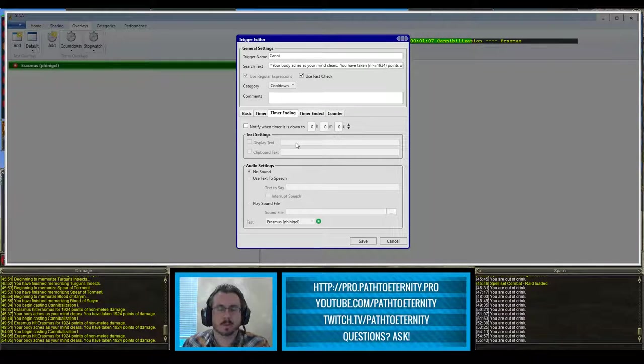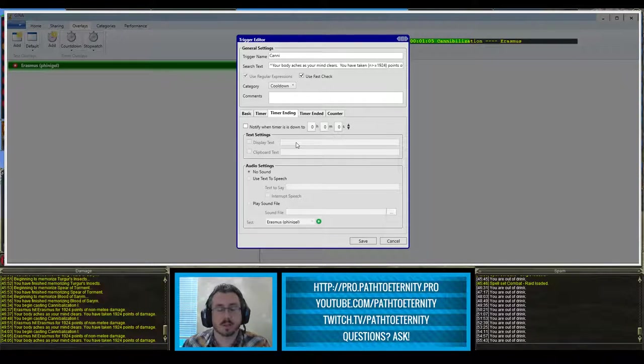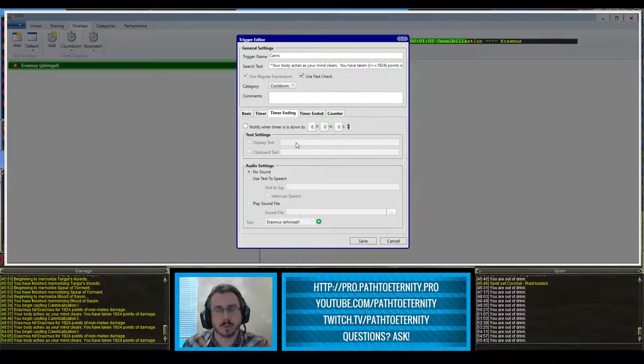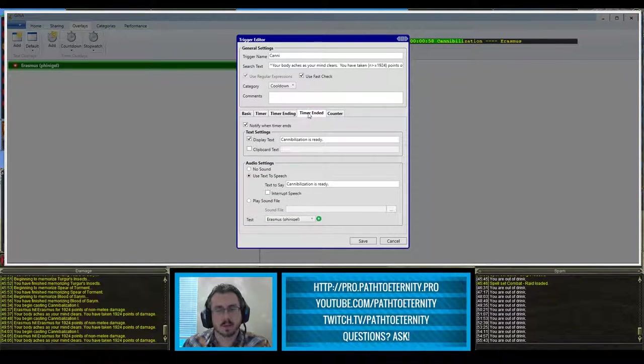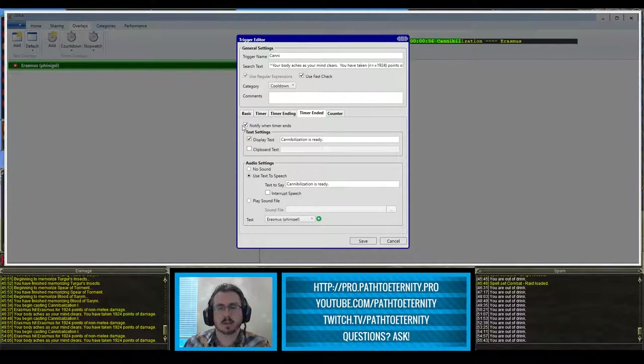On this timer ending tab, I don't really have the setup to show me anything when the timer is going to be ending soon. I've played with that, but didn't find it particularly useful. But on the timer ended tab, I am interested in this.